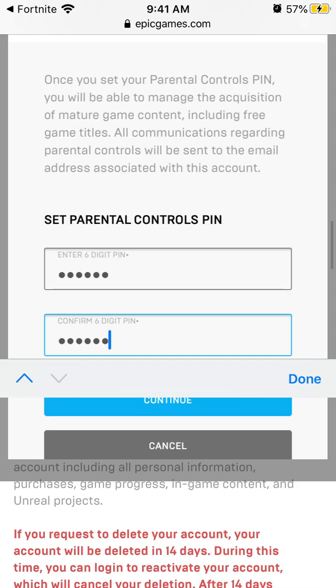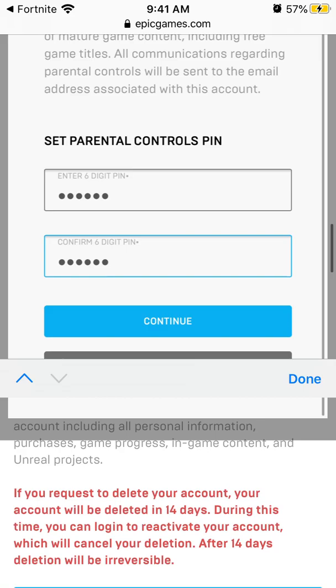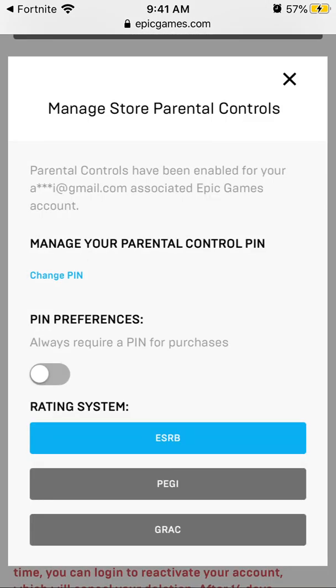which I can change later. After you set up the parental controls pin, you will be able to manage the acquisition of specific content, including specific game titles. All information about parental controls will be sent to the email account with which you signed up to Fortnite. Just tap continue.